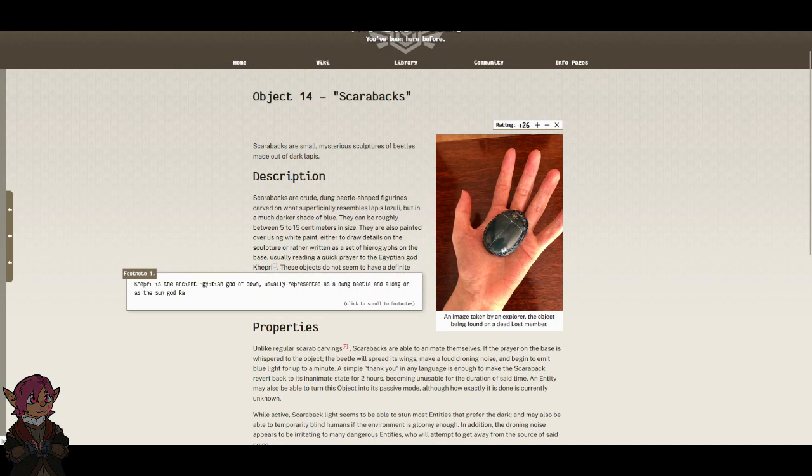Footnote. Kepri is the ancient Egyptian god of the dawn, usually represented as a dung-beetle and along or as the sun god Ra.